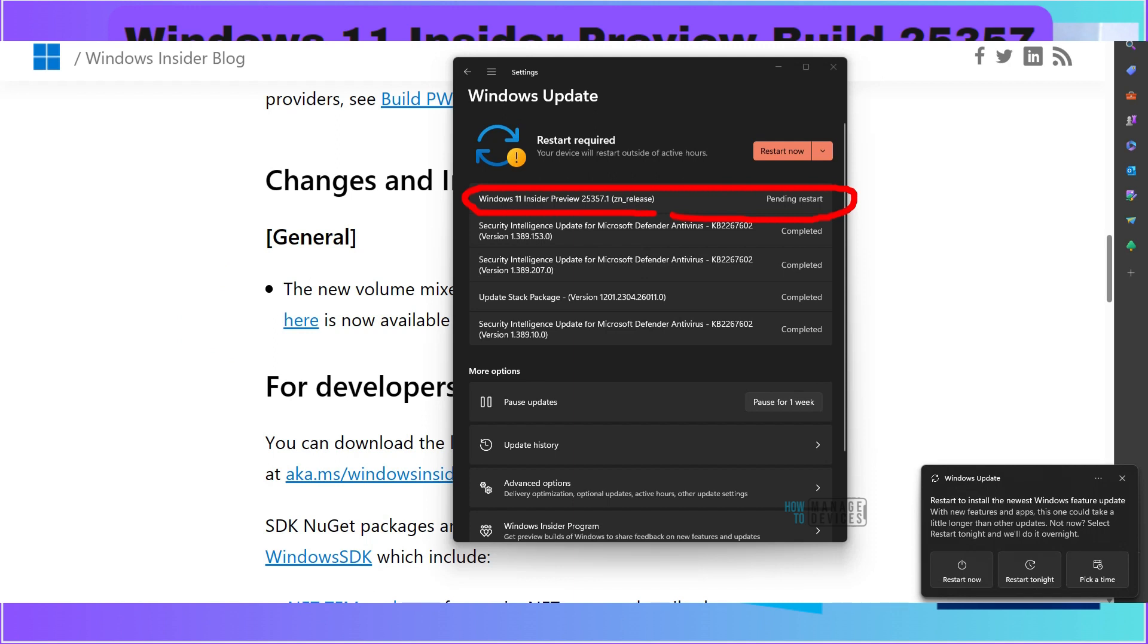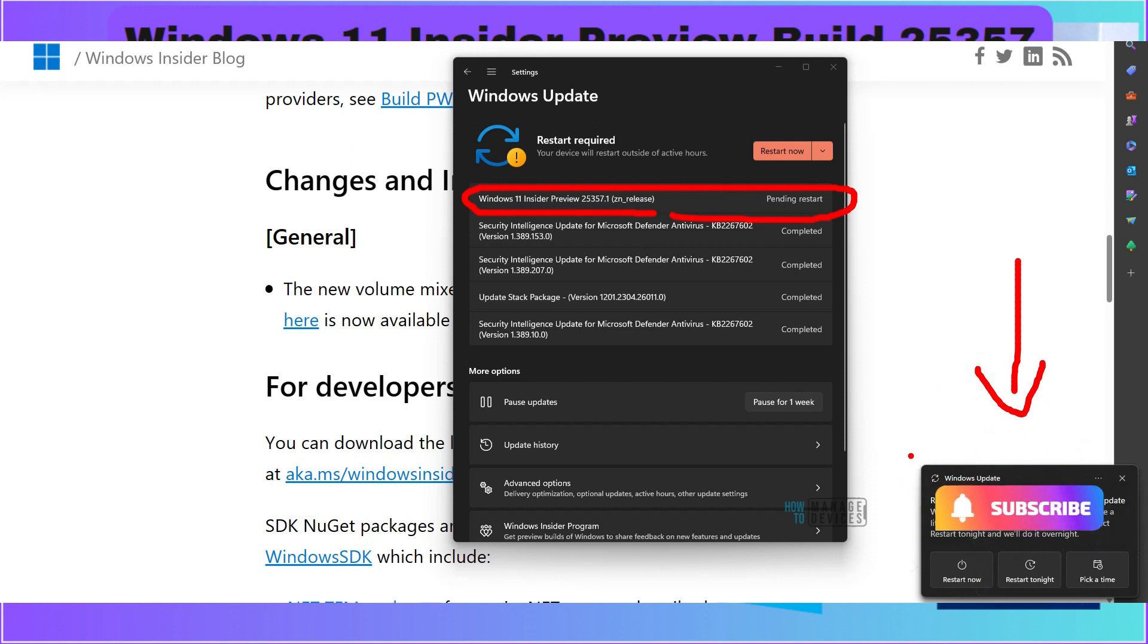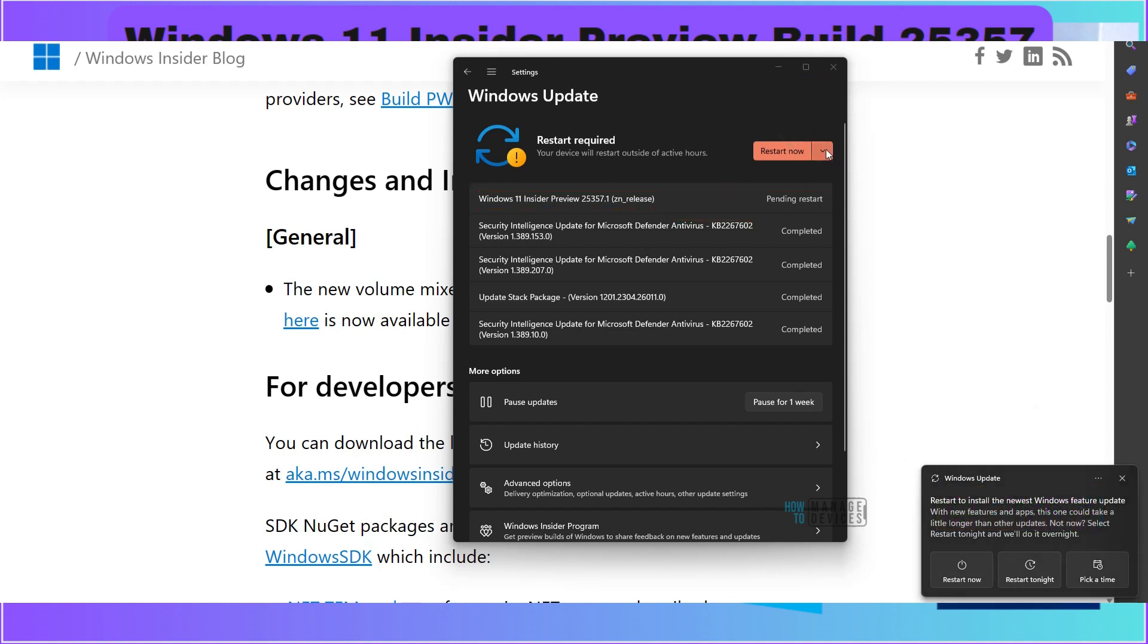Now installation has been completed, restart pending and I see a notification over here also. Windows update restart to install newest version of Windows updates. So now I am going to restart it. I have two options over here, restart now or schedule restart to straight away restart it.